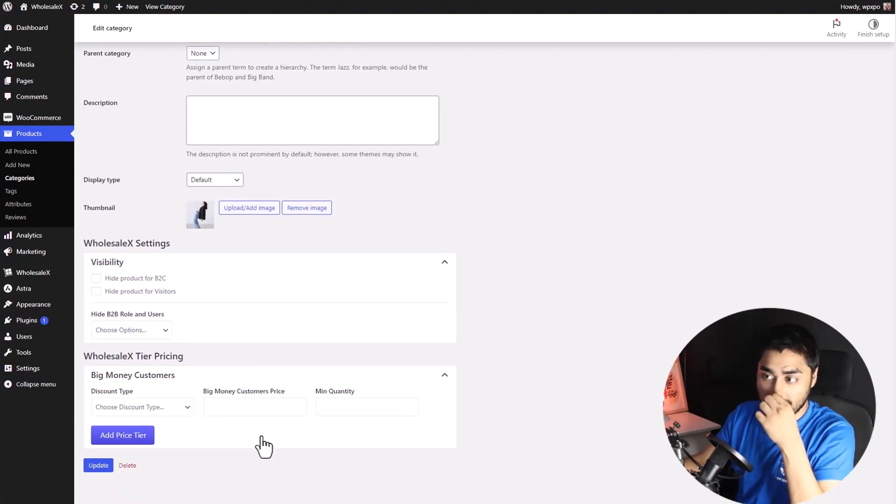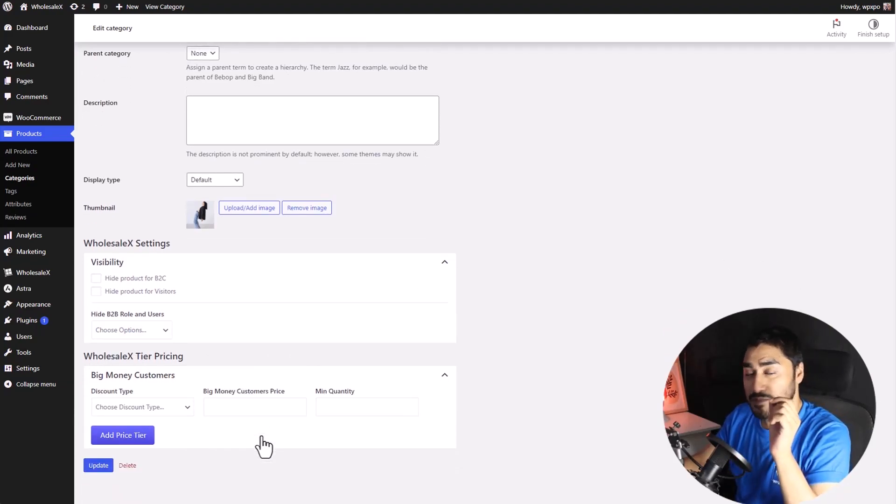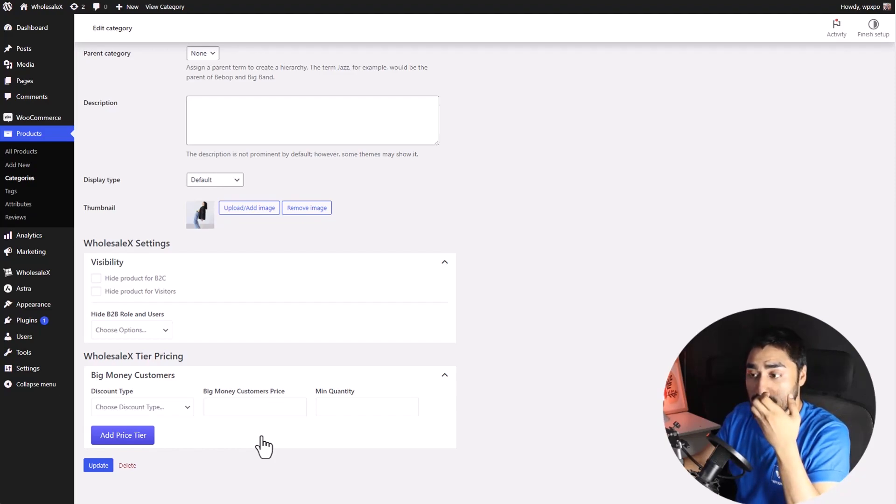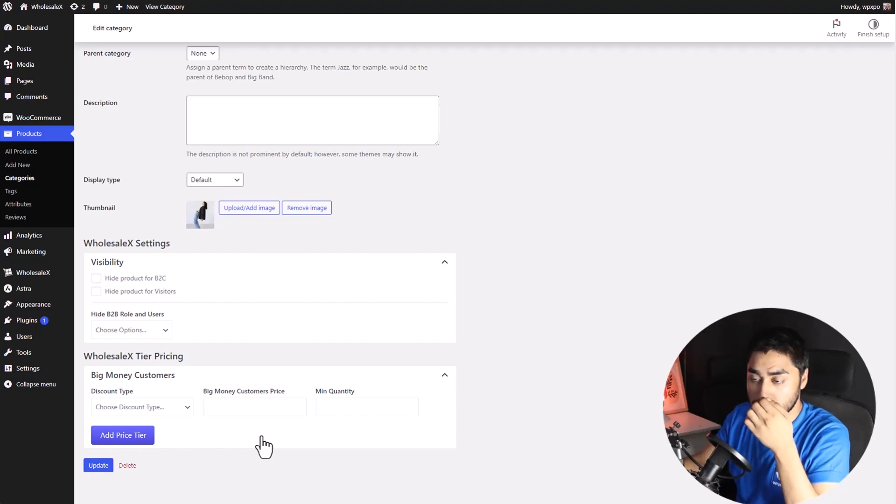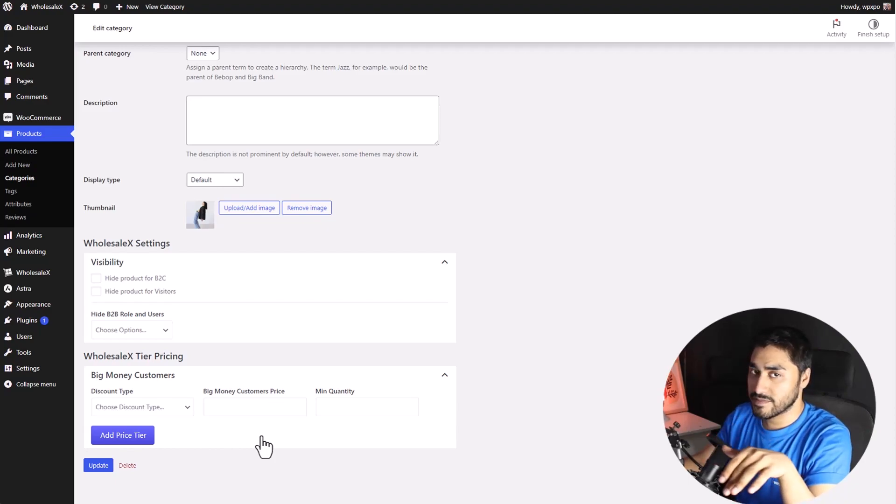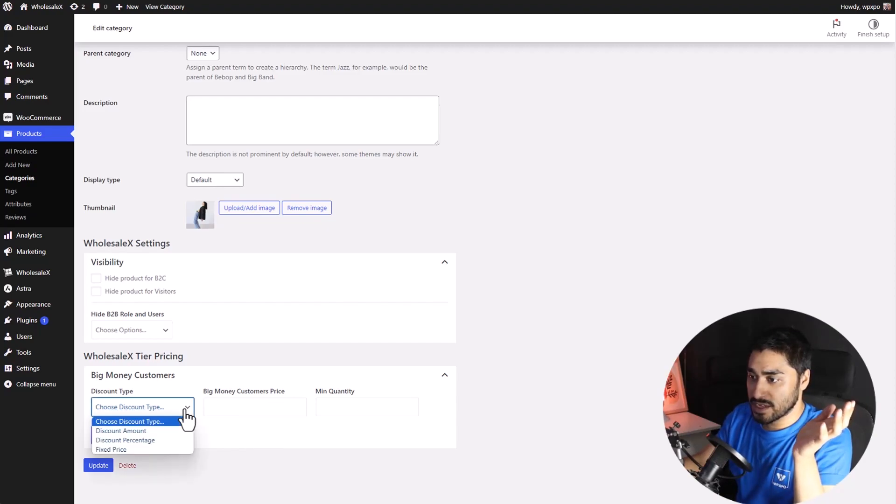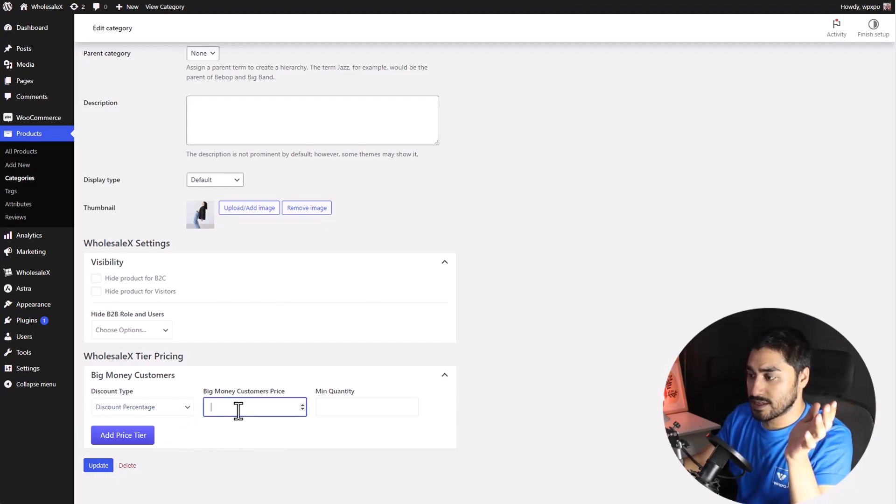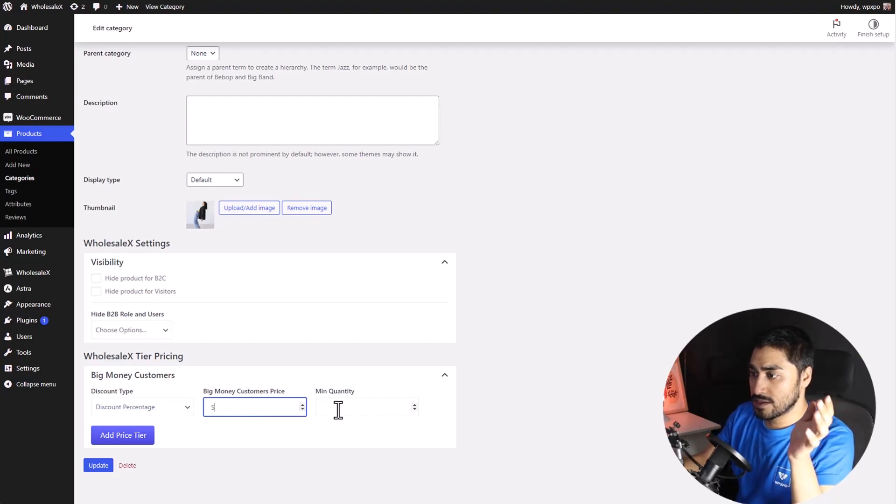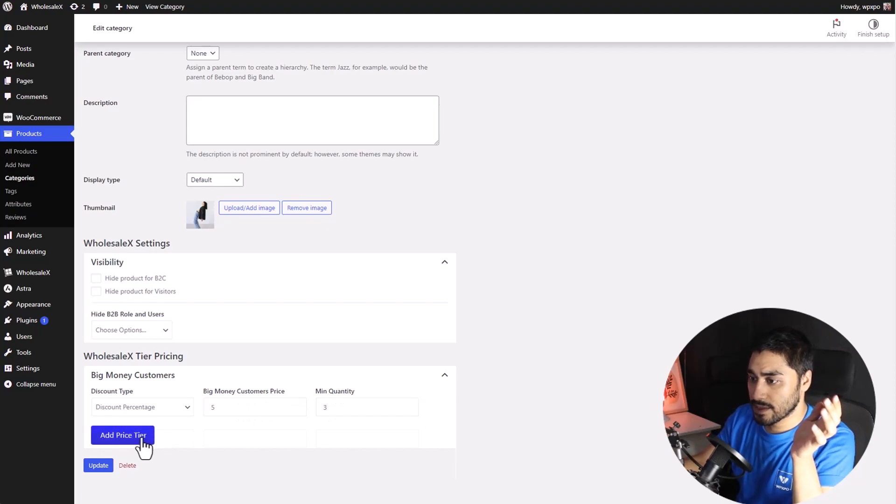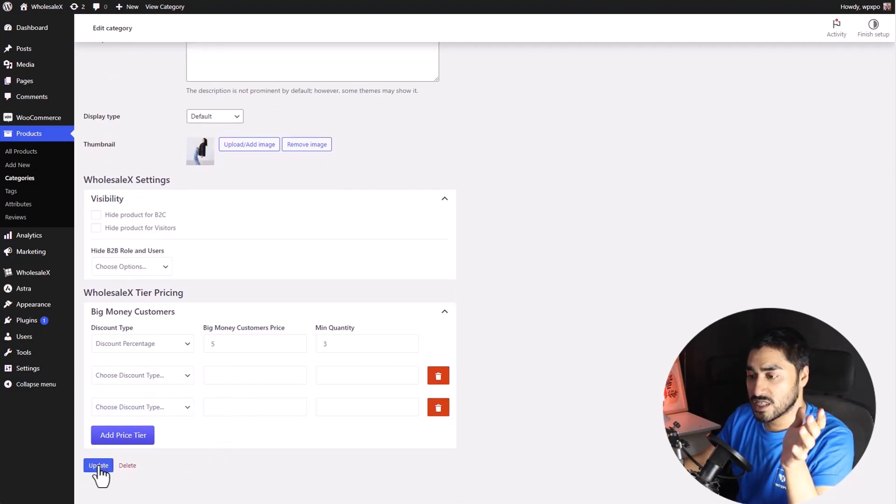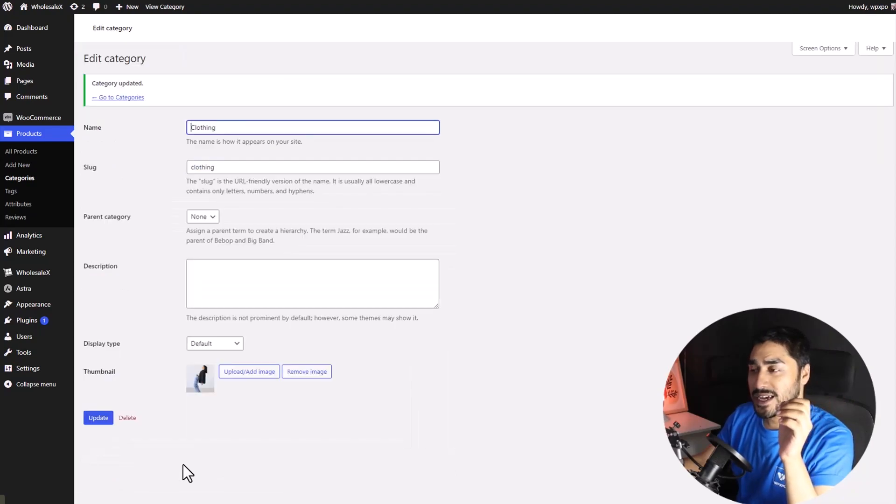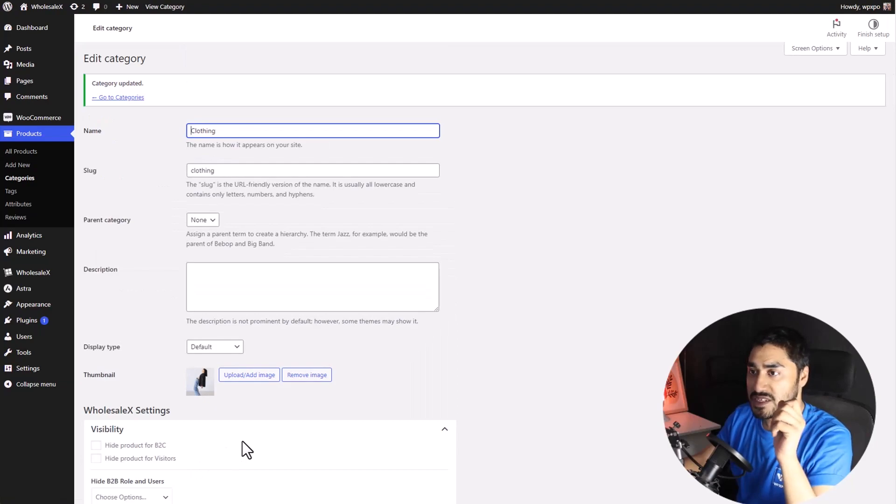So, you can set this for specific roles that you create using WholesaleX. And as I told earlier, you can learn more about the WholesaleX User Role from my blog post. The link is still down in the description. It's the same thing. You select the discount type, the discount amount, and the minimum quantity they need to buy. Create different tiers. And once you're done, click on the update button. And your tiered pricing for your category is completed.